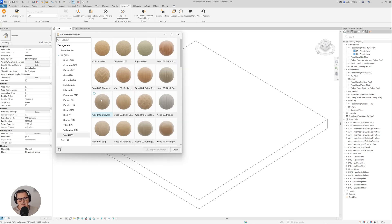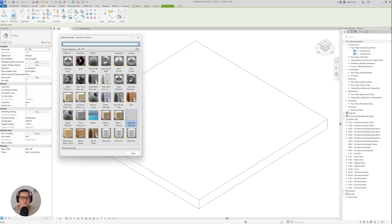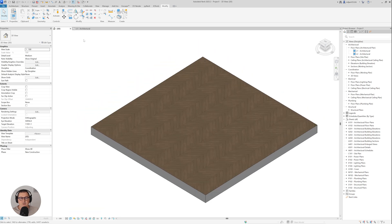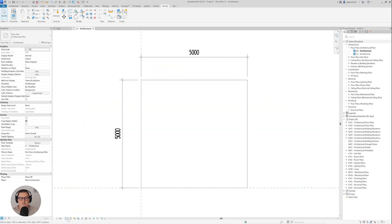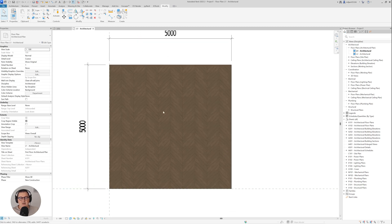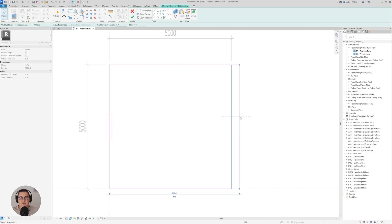I'll take Wood 06 Chevron — I'll select this one, input the selection, then go to Modify and use the Paint tool. Let's find it — here it is, Wood 06 Chevron — and paint this surface of the floor. Now when I go to textures you can see how it looks, and in this case it's perfectly aligned.